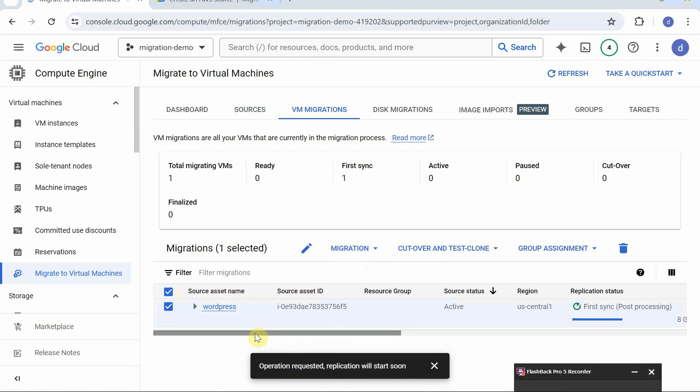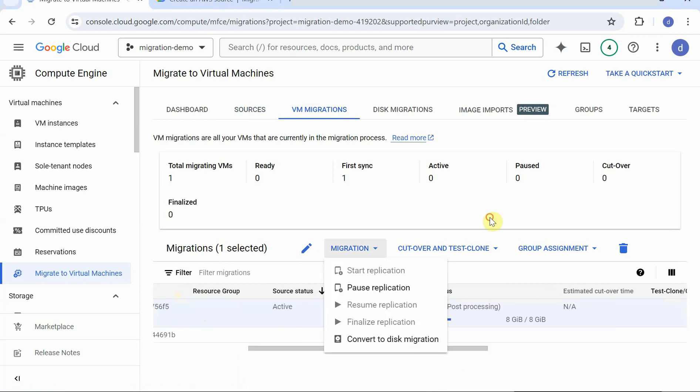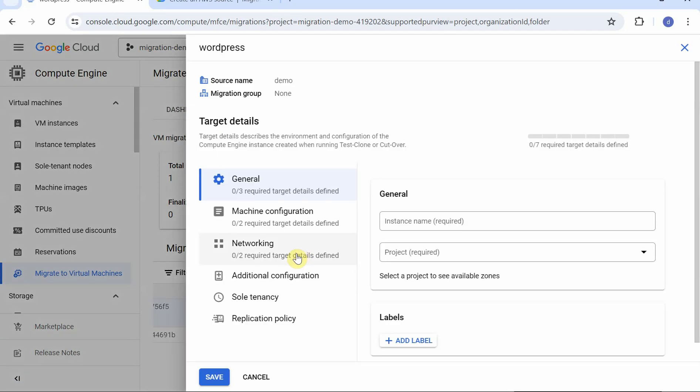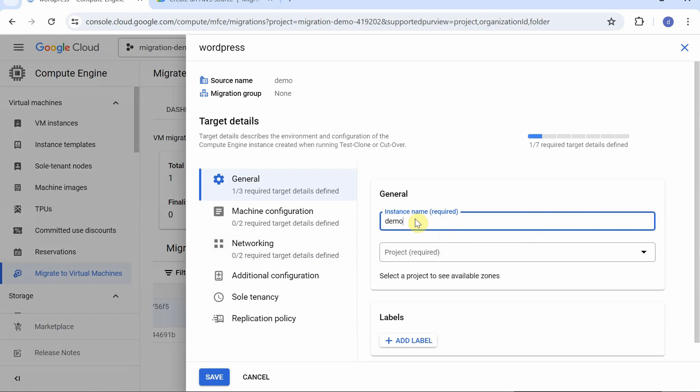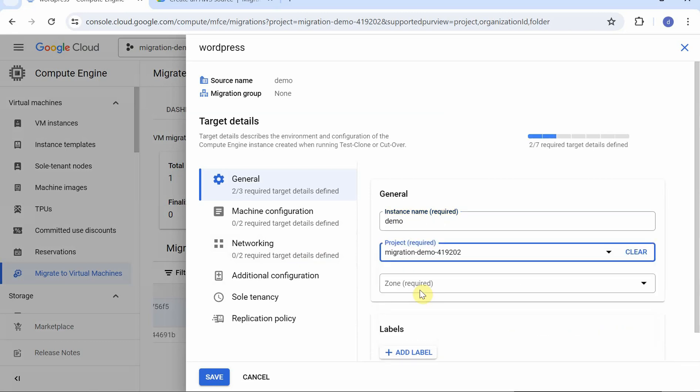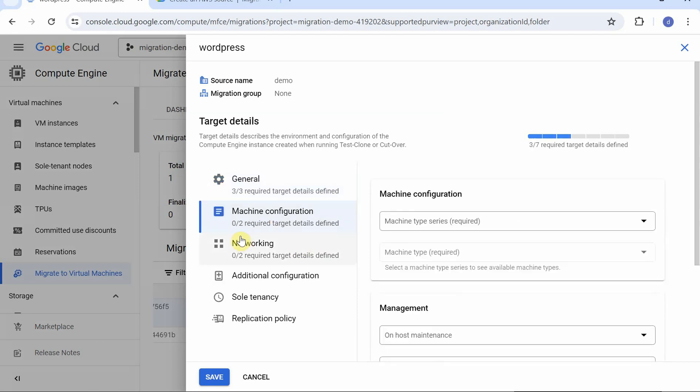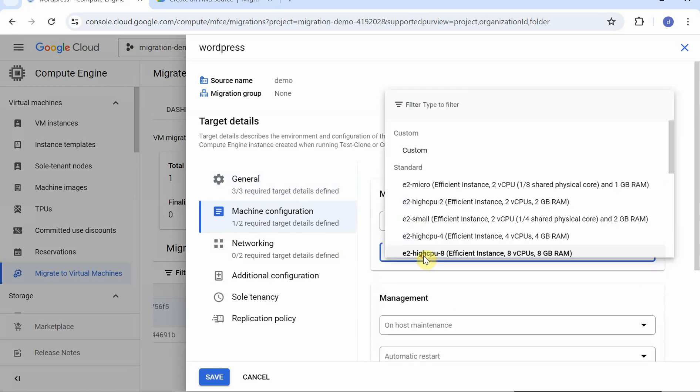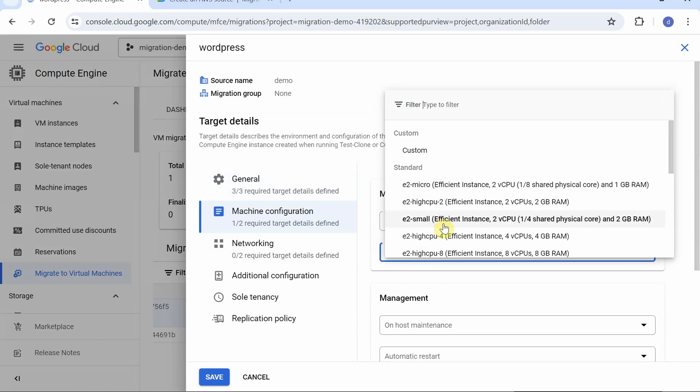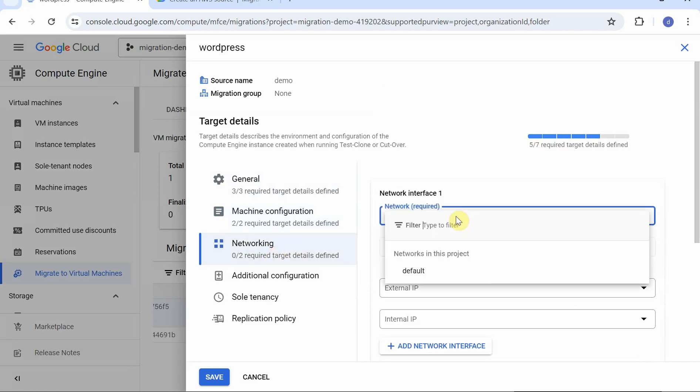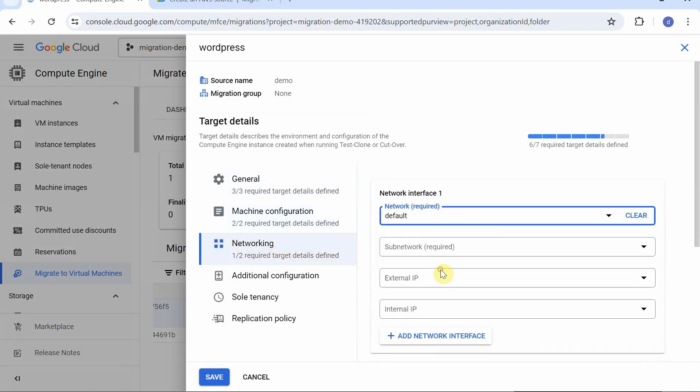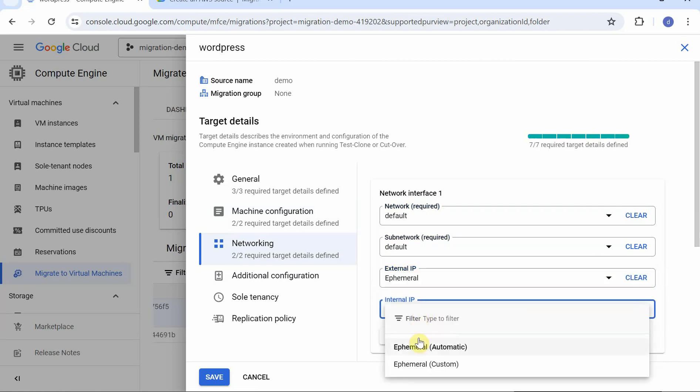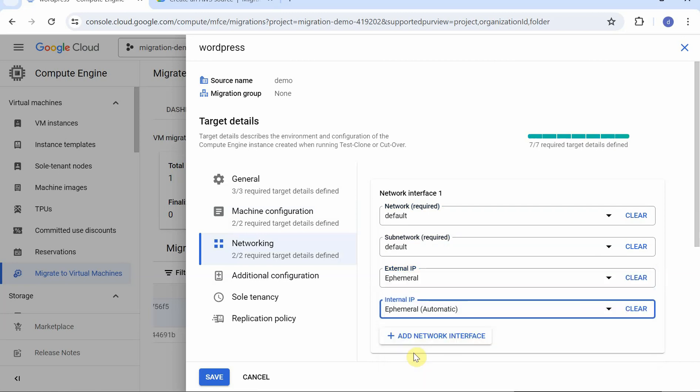All right, so set up the target details. So instance name will be required, I'm going to put it as demo. Project, I'm going to put it in this migration demo project. Zone, US Central 1C is fine. Now required instance type, I'm going to put E2 is fine for me. I'm going to go with E2 small, 2GB RAM, 2 core, which is good. And I think these two networking is required to set up - the default network, default subnet, external IP ephemeral, internal IP automatic.